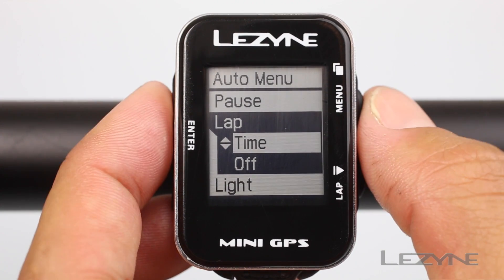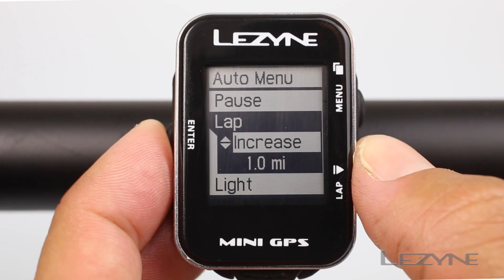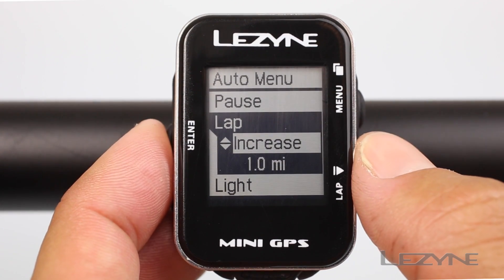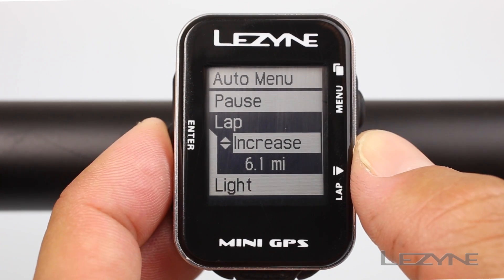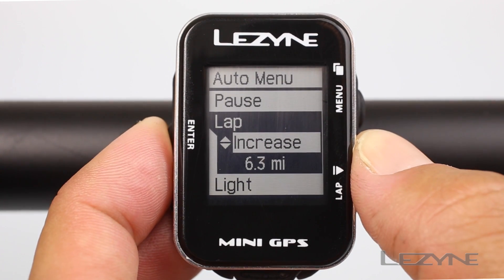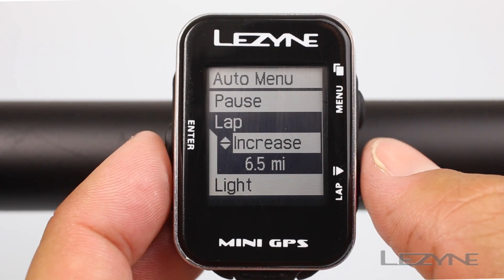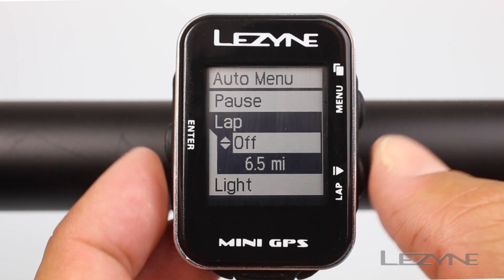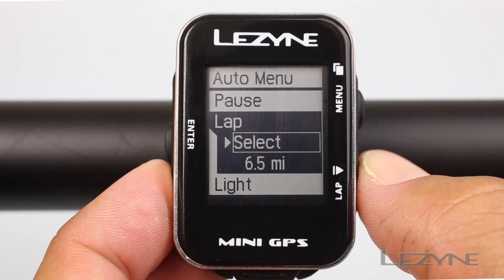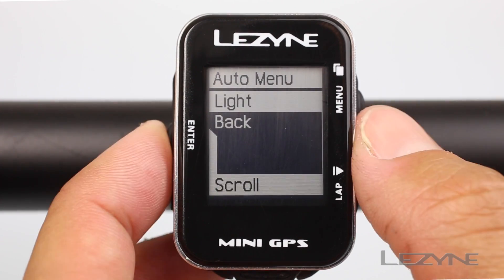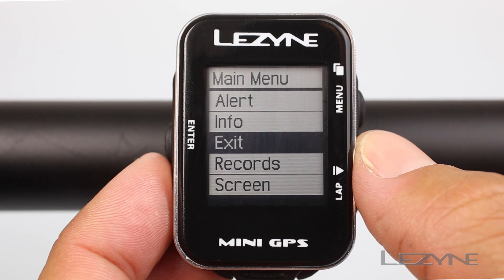Here you can select time or distance and increase or decrease to a preferred lap preset. Hold down the enter button for a quicker increase or decrease, or just click it to fine tune the setting. Then scroll to back to return and back again to return to the main menu. Use the exit option to exit the main menu.